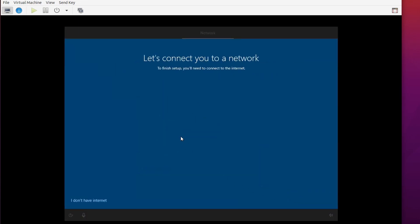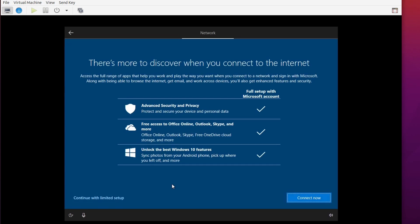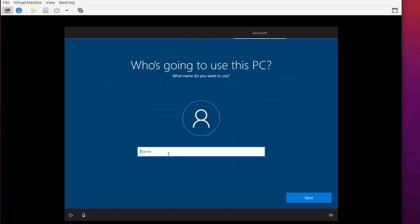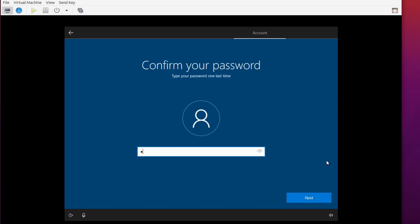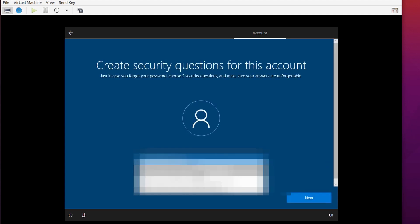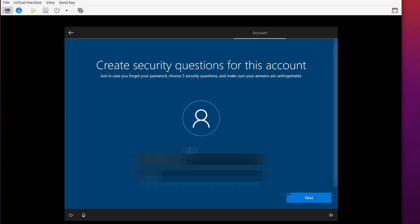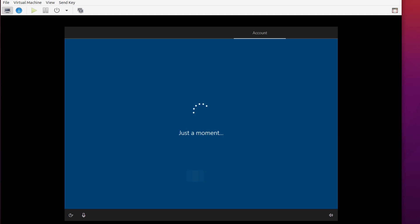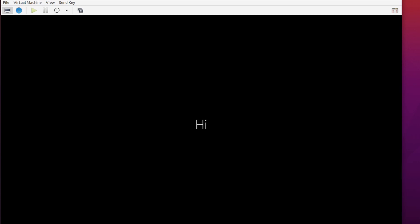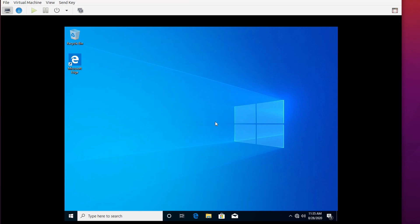When asked to connect to the network, since the network driver isn't installed yet, click 'I don't have internet' and then 'Continue with limited setup'. Define your local account by entering a username, password, confirm password, and answer the security questions. After completing setup, you'll reach the Windows desktop.